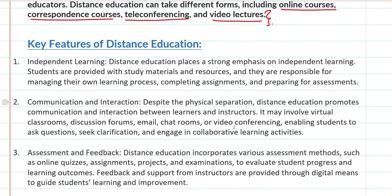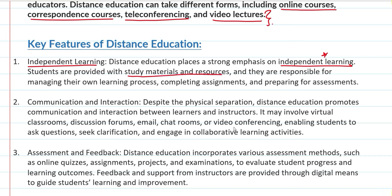What are the key features of distance education? First, independent learning. Distance education has a strong emphasis on independent learning. Students receive study materials and resources and manage their own learning process. They complete assignments, and sometimes they are connected to an educator online.